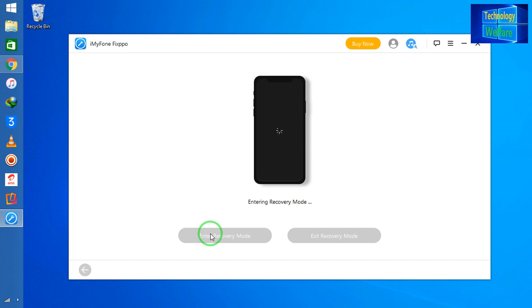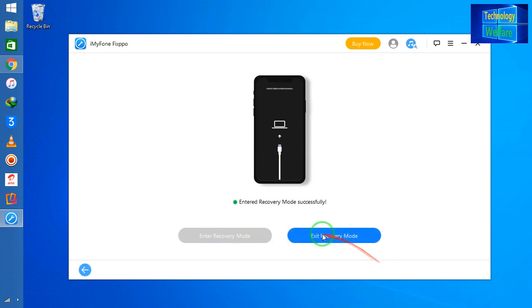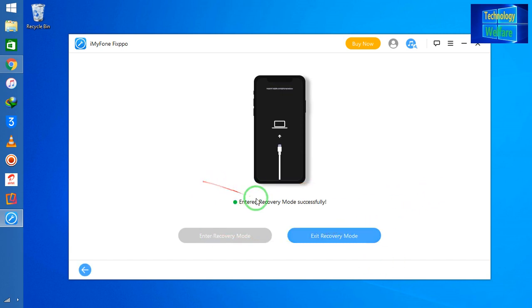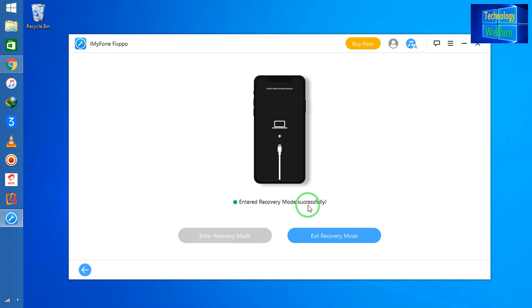what will happen when it will be entered in recovery mode - then this exit mode will be highlighted. Now see, entered recovery mode successfully done.